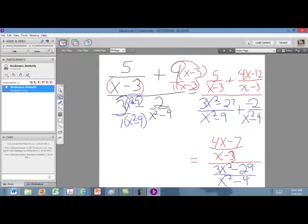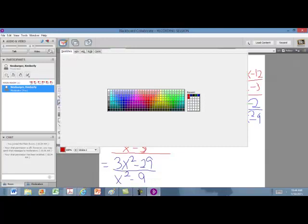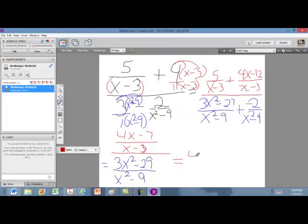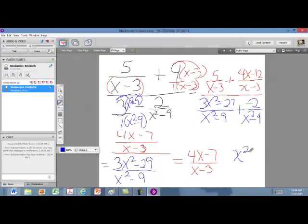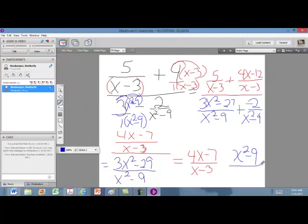Now we're almost done. We have one fraction in the top and one in the bottom. When you have a fraction divided by a fraction — this bar in the middle always means divide — what you do when you divide fractions is flip the denominator, taking the reciprocal, and switch to multiply. So we leave the first fraction, which is the top fraction, the way it is, and take the reciprocal of the second fraction. This means x squared minus 9 moves to the top, and 3x squared minus 29 goes to the denominator, and we now multiply.